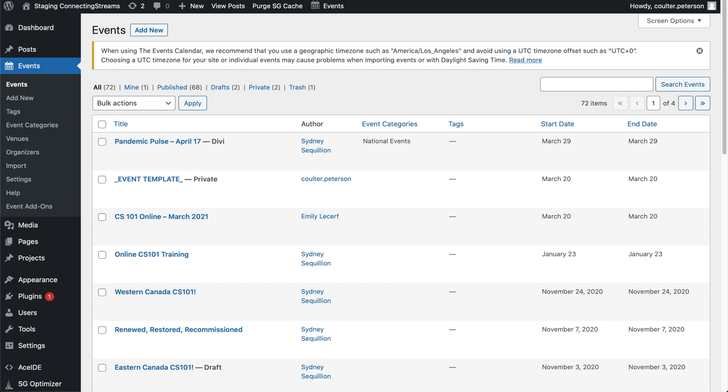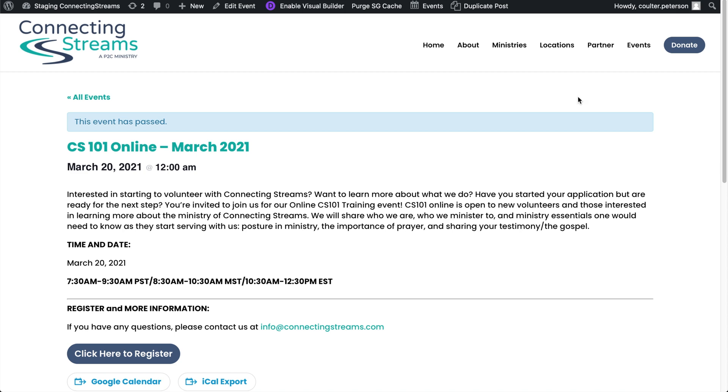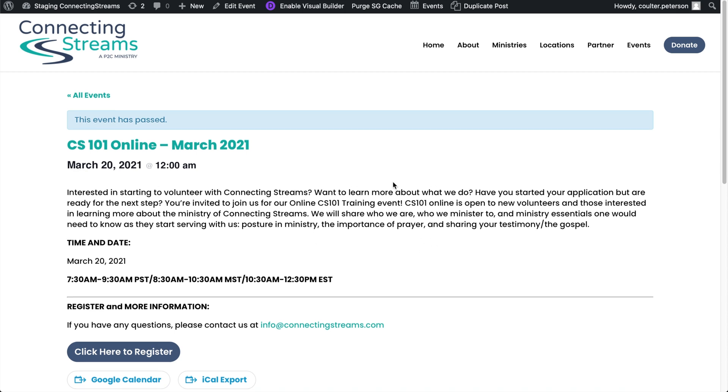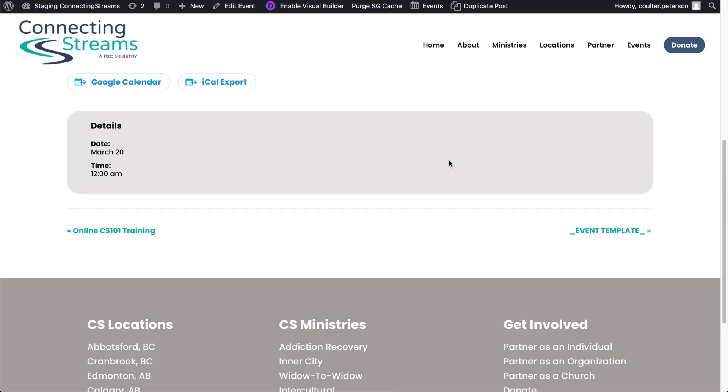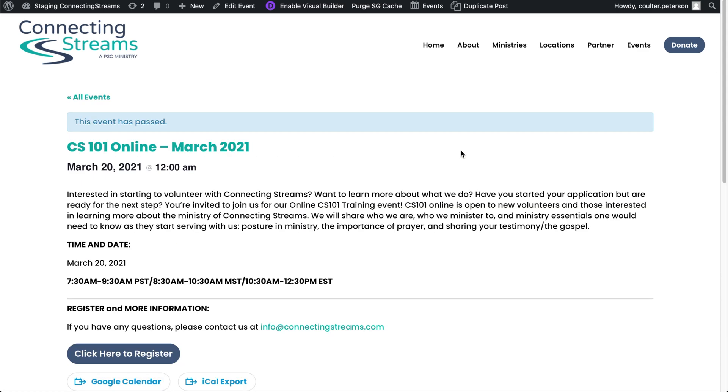And so when we're editing an event, we're just going to take a random one here, say this guy here. The temptation which I would be inclined to do is to click Enable Visual Builder and start editing fields, but that will actually semi-break the post because it's in a very structured fashion.